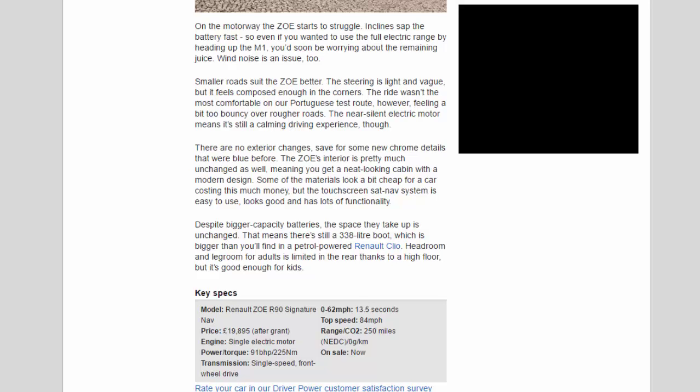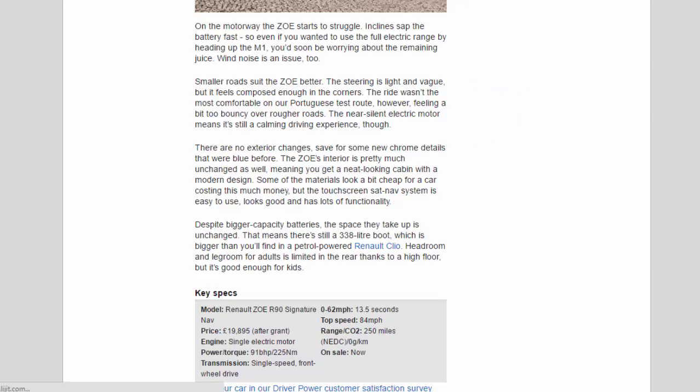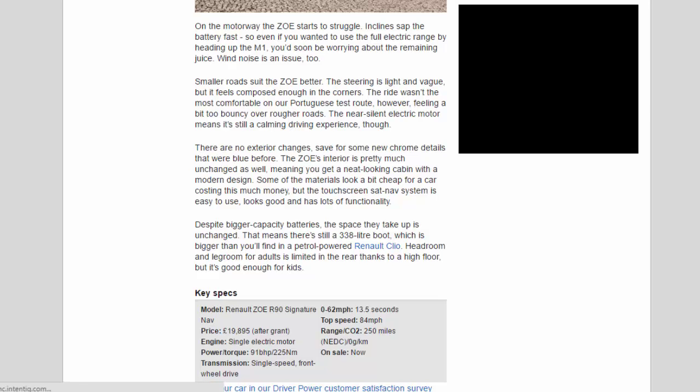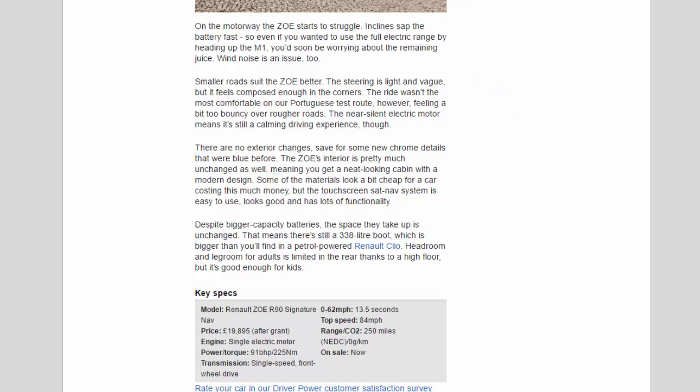The Zoe's interior is pretty much unchanged as well, meaning you get a neat-looking cabin with a modern design. Some of the materials look a bit cheap for a car costing this much money, but the touchscreen sat-nav system is easy to use, looks good, and has lots of functionality.